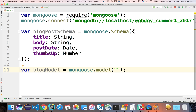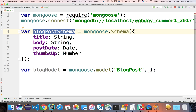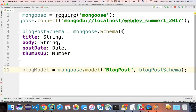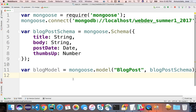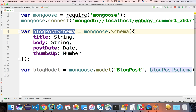For instance, I might register a model named Blog Post and tell it that it follows the blog post schema. This blog post model will be responsible for creating, updating, deleting, finding, and retrieving instances of this schema — objects that have been instantiated using this schema.